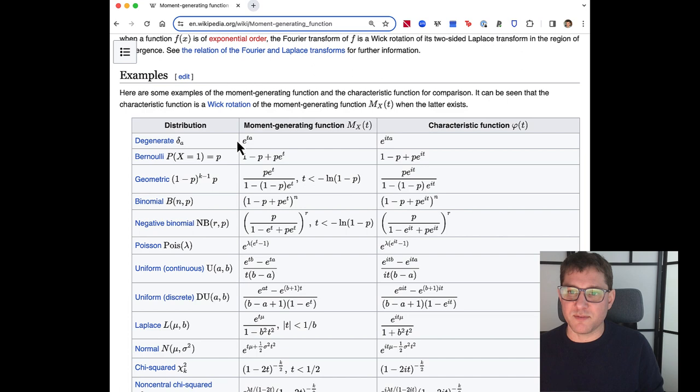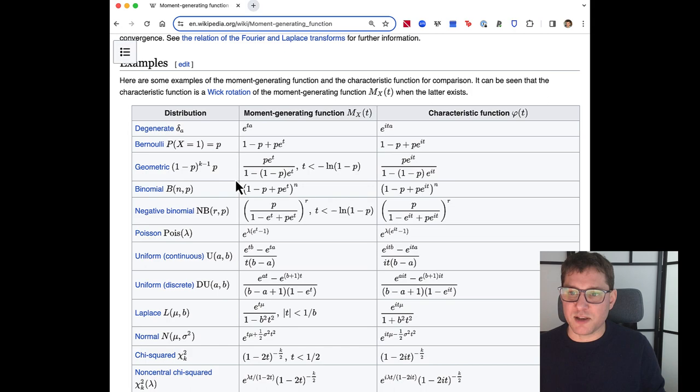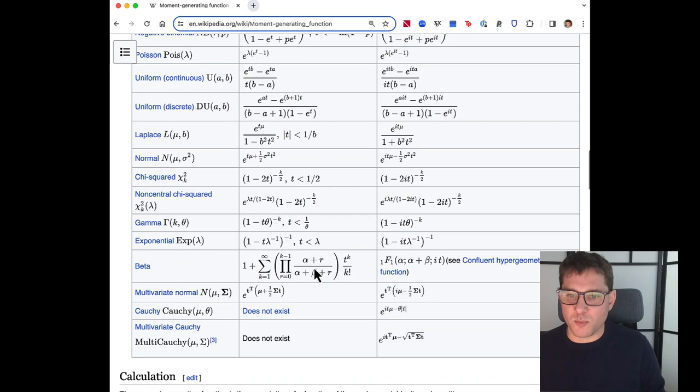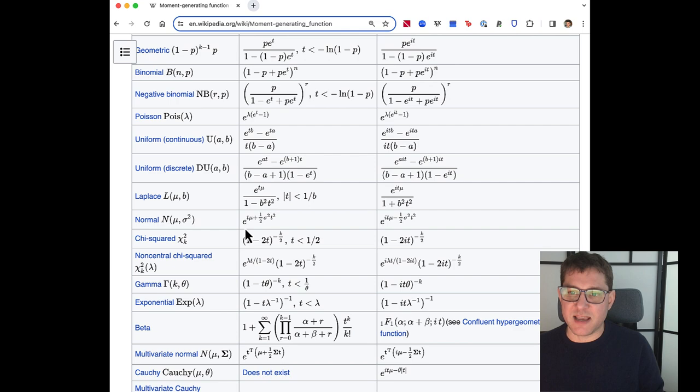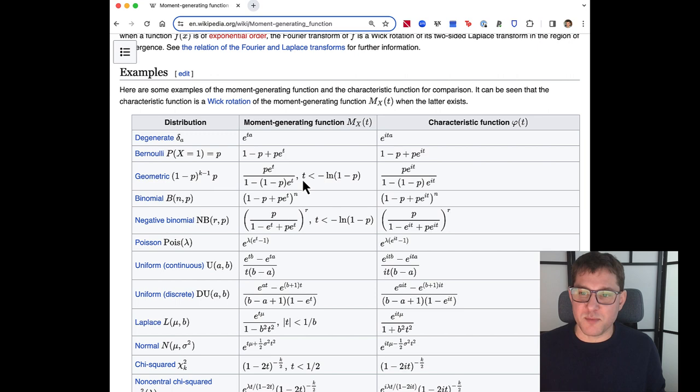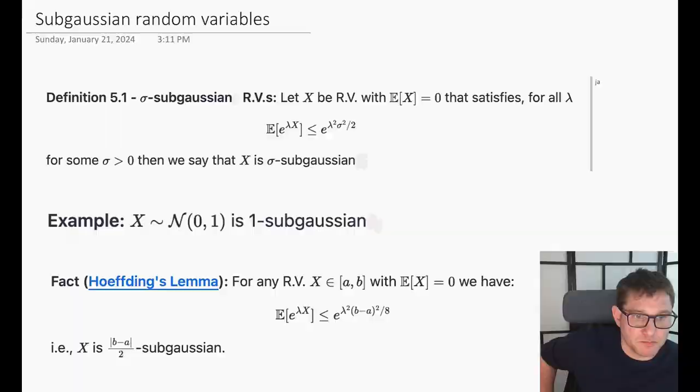For example, for a point mass you get something simple and exponential in t. For the normal distribution, the moment generating function is e to the t-squared, which is actually a case we're going to be interested in. You should familiarize yourself with the moment generating function — we're going to use it to analyze a certain class of random variables and get bounds on deviation.